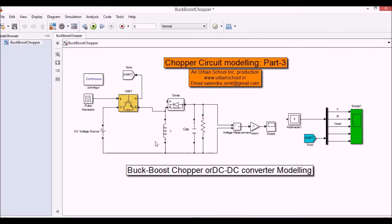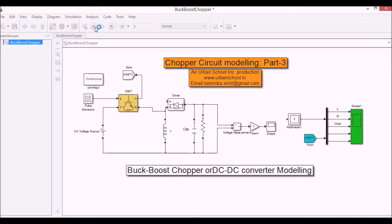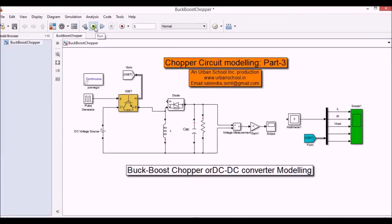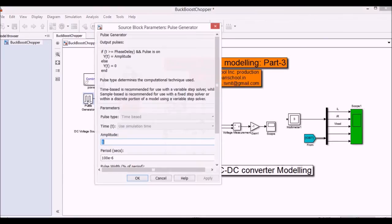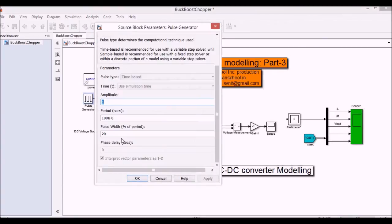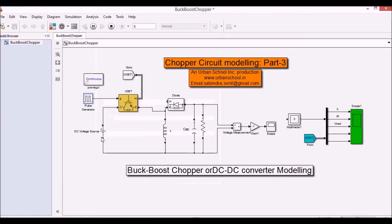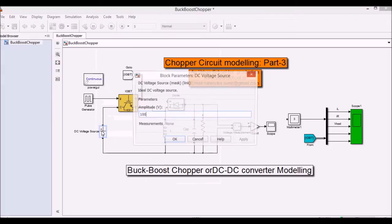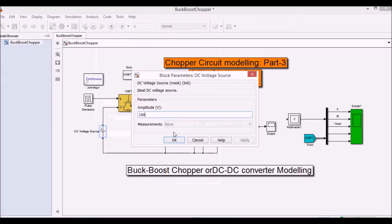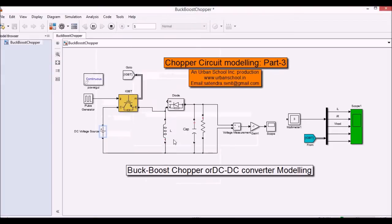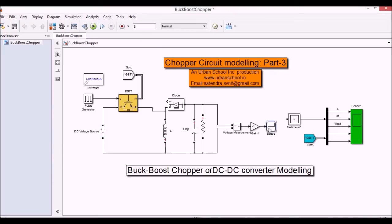So let's see the simulation. Here I have set the pulse width is 20% and the voltage source is 100 volt. Okay, now let's see the output.